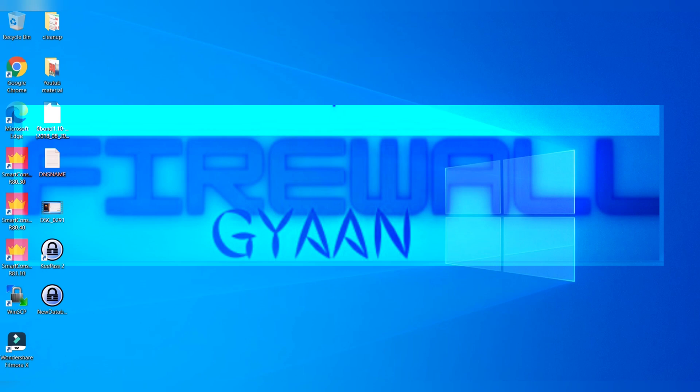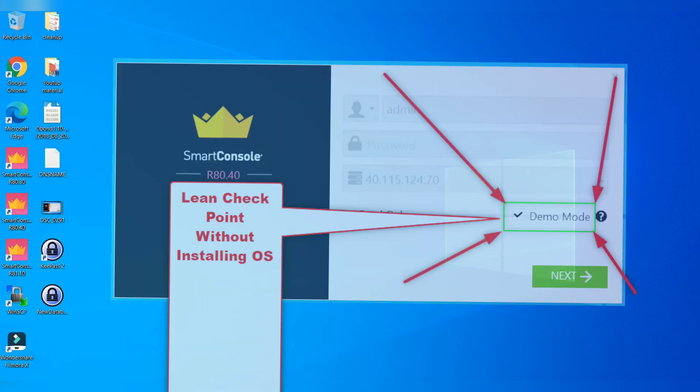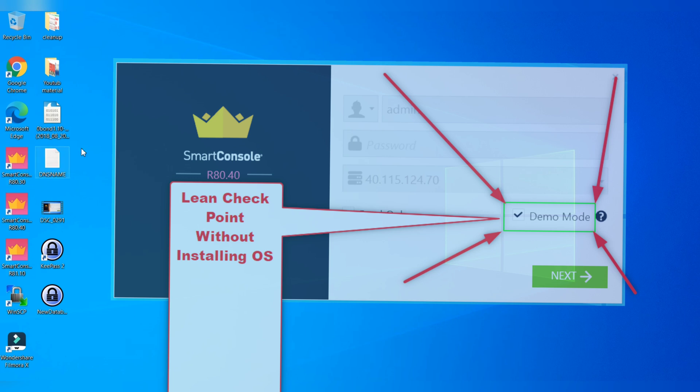Hello guys and welcome back to my channel Firewall Again. Today we are going to discuss one of the important things: how you can learn Checkpoint products or Checkpoint product features without installing Checkpoint firewall in real time.